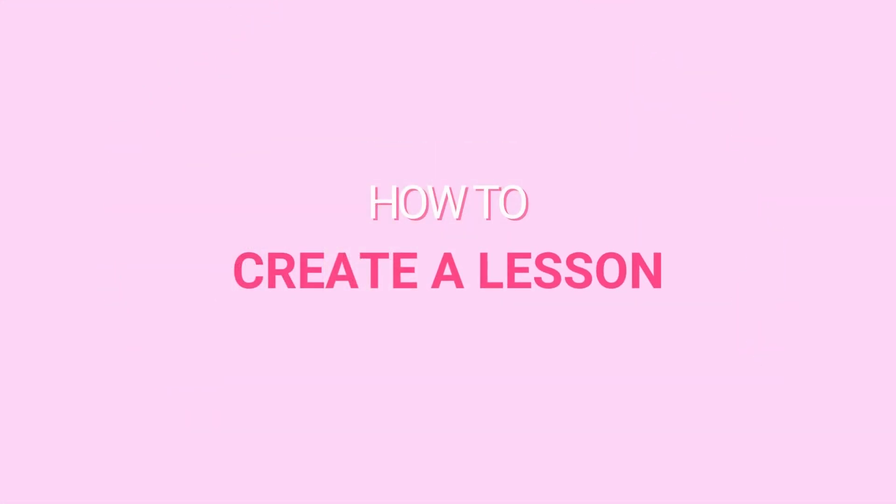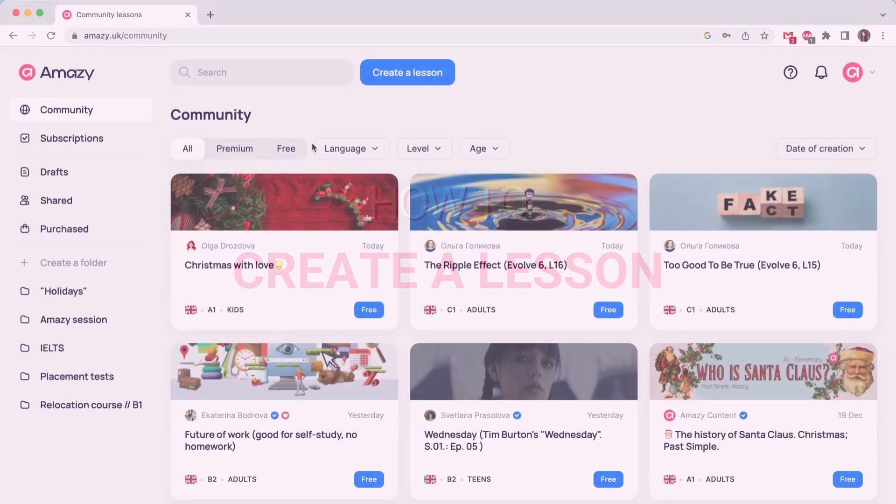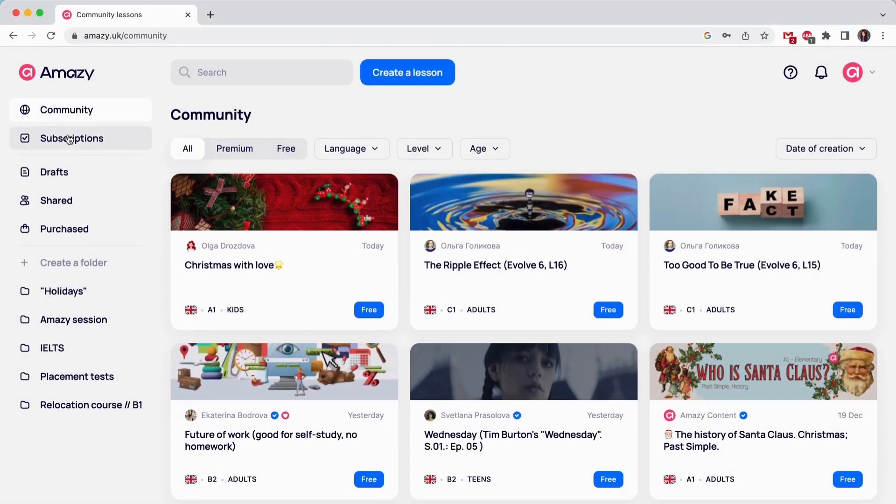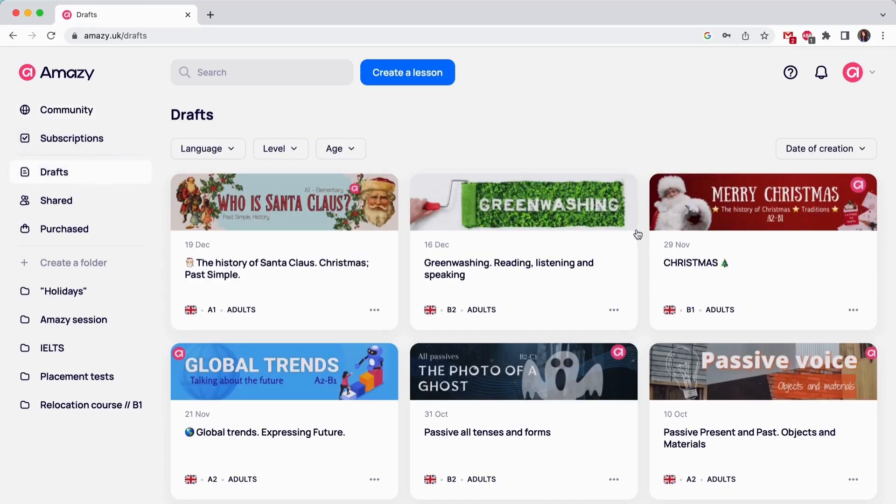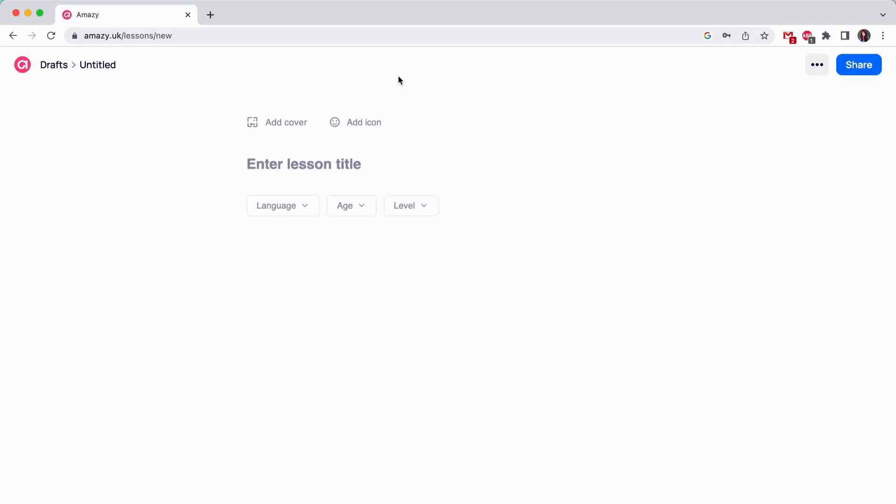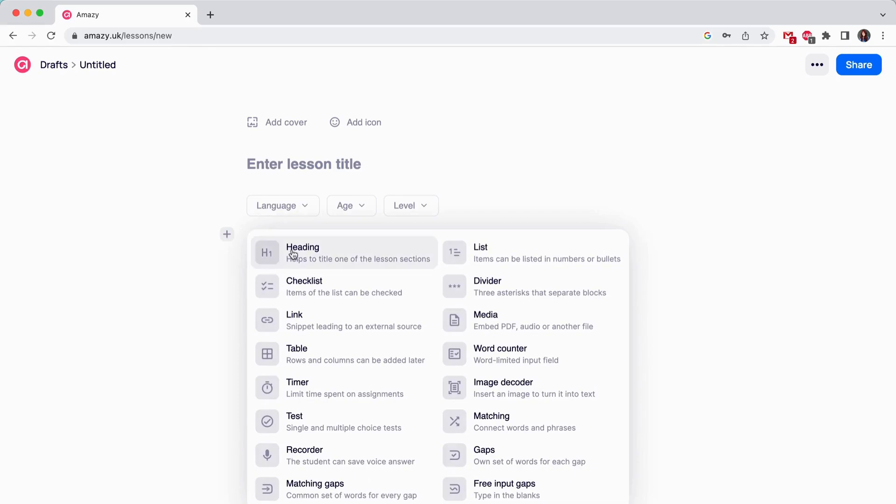How to create a lesson on Amazie? When you click the blue button, create a lesson, the platform automatically gets you to Drafts and you see the white space. This is where Amazie Lesson Builder toolbar lets your creativity out. Let's see how each of the 16 tools work.